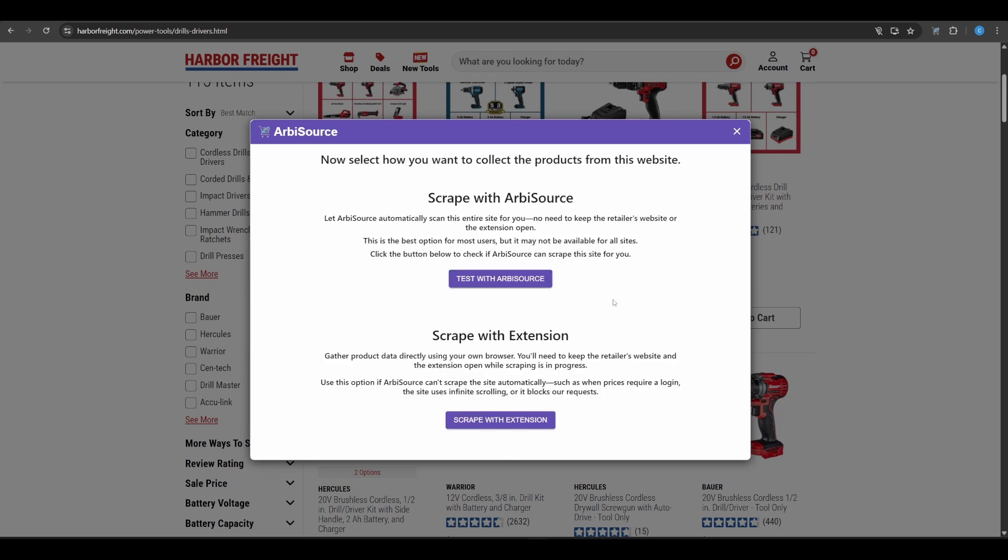Now you'll be given two choices. Test with Arbisource. Or Scrape with Extension. We recommend trying test with Arbisource first. If this works, Arbisource will be able to run the scan for you automatically in the background, just like any built-in site.